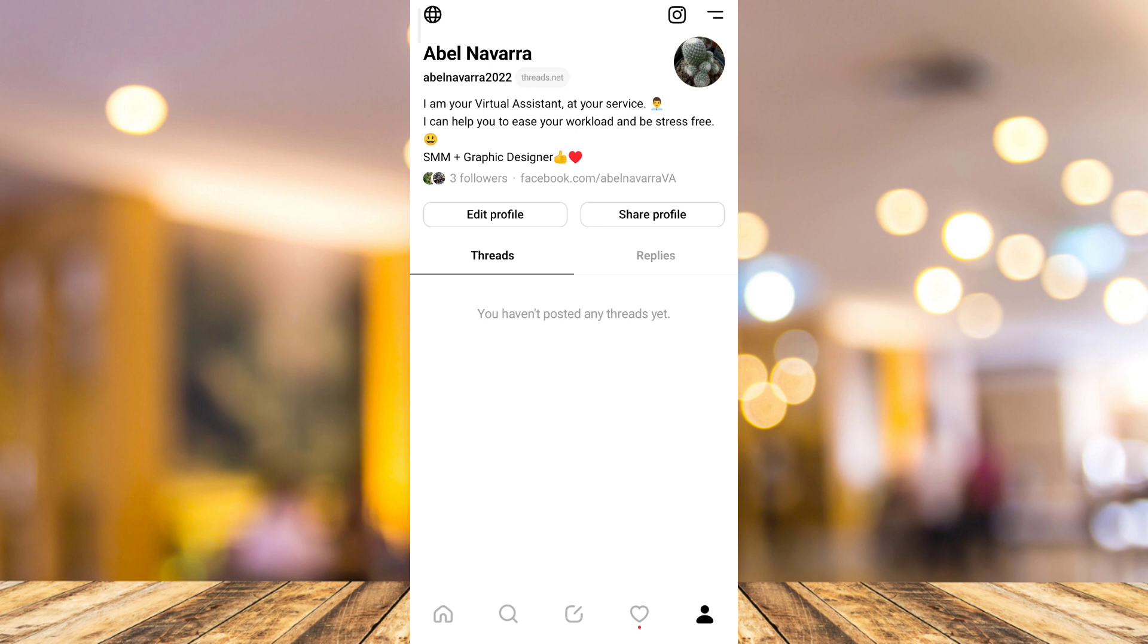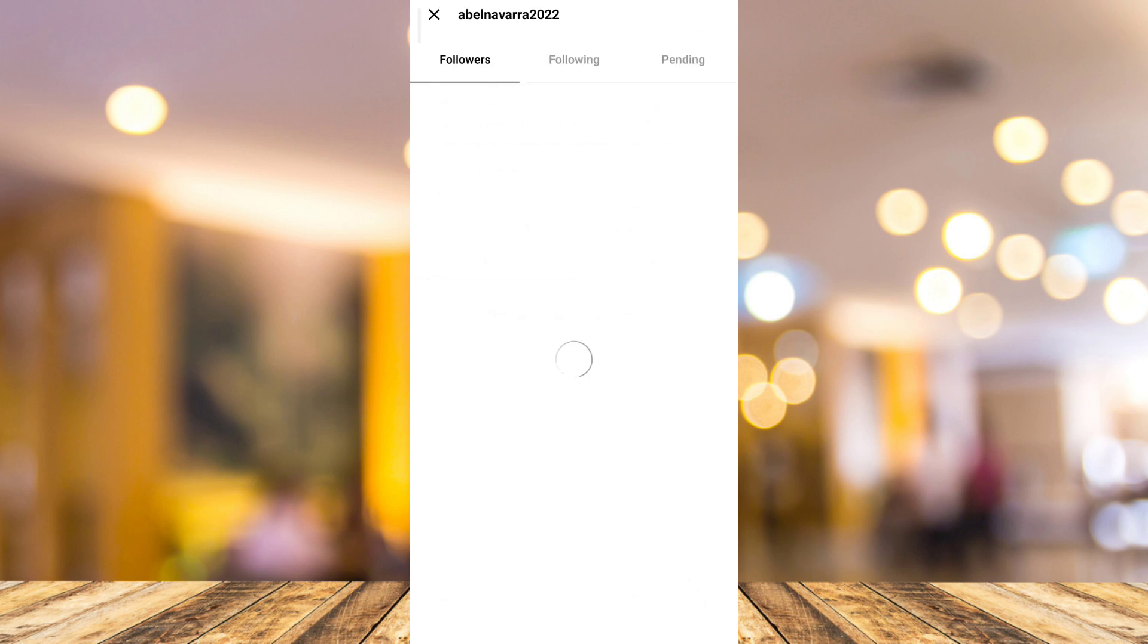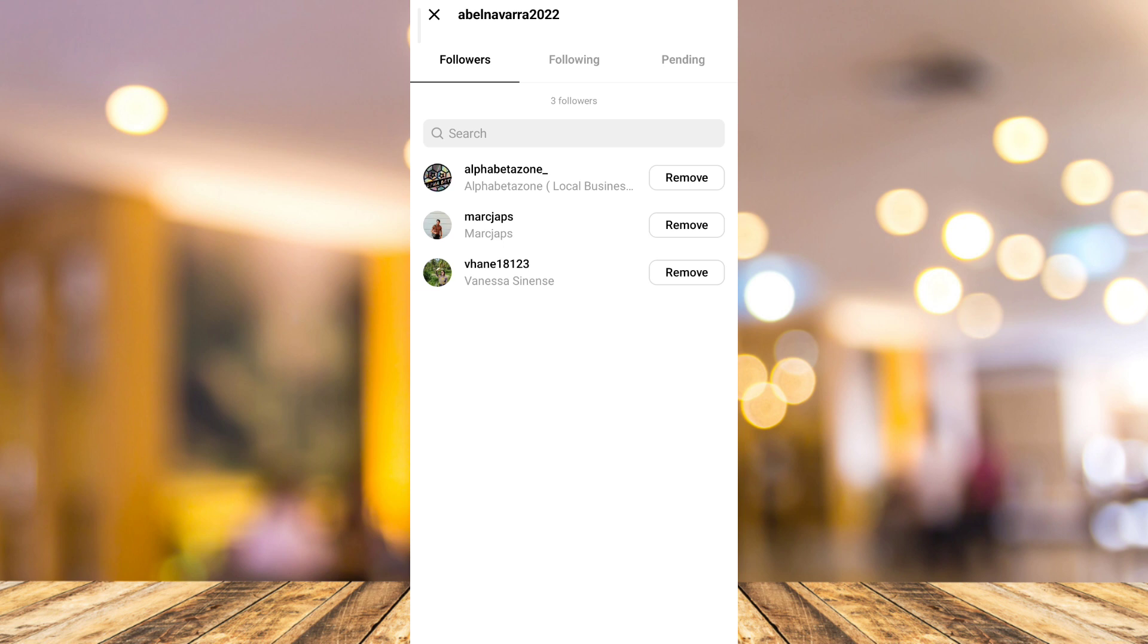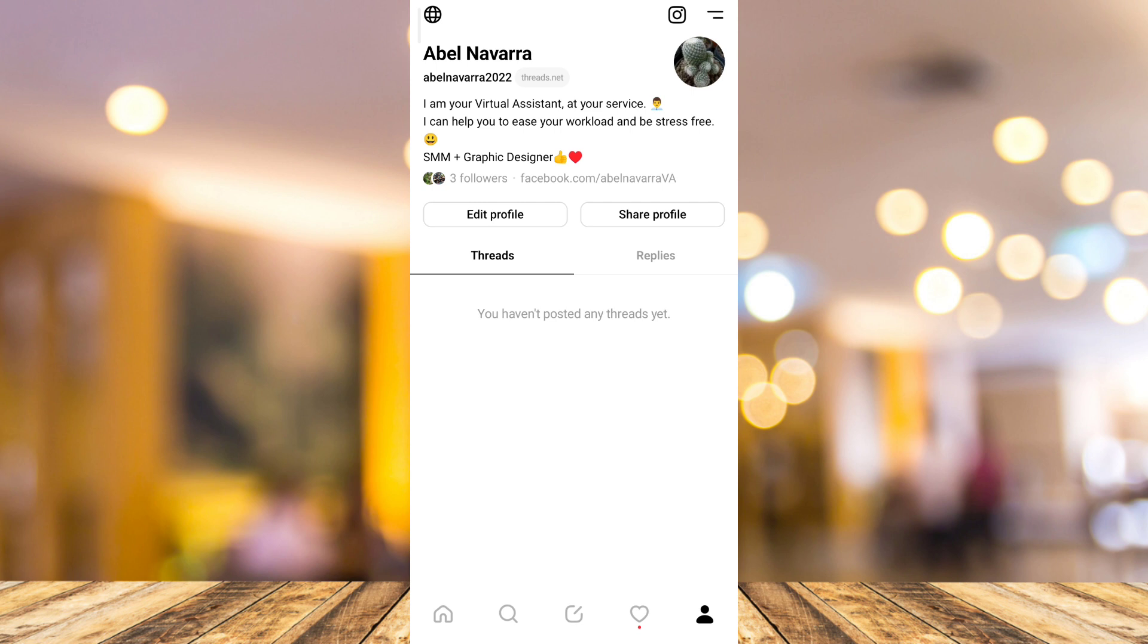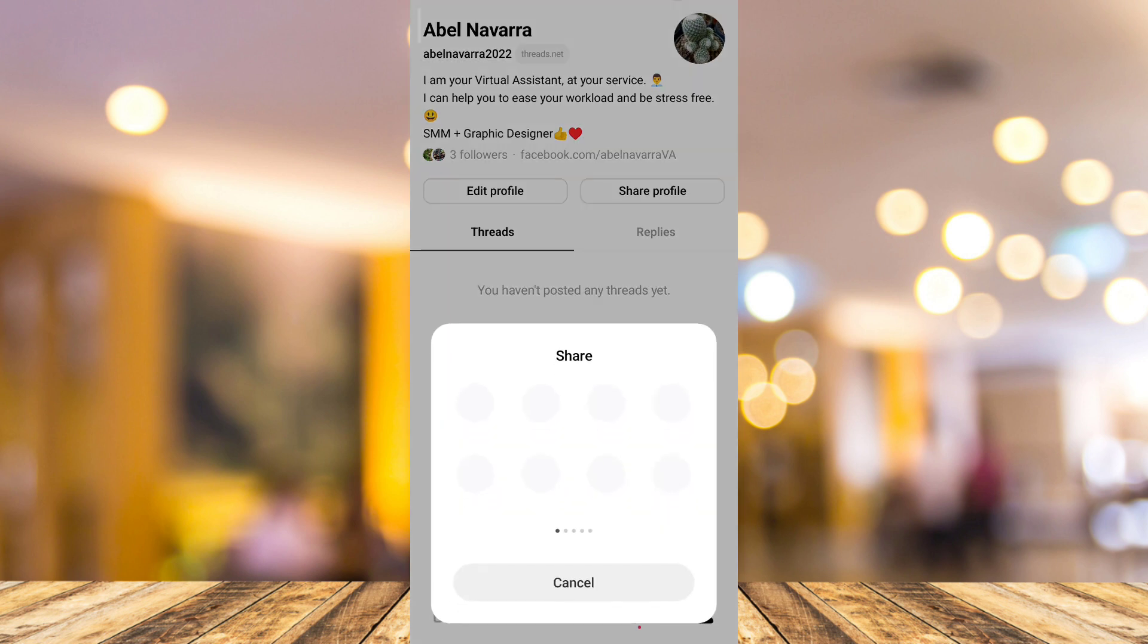Then tap on the followers at the bottom of the bio. You'll find here I have only three followers right now. If I want to get some followers, all you need to do is go to your profile page and tap on the share profile button.